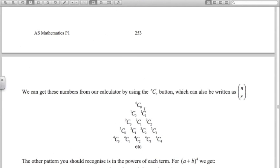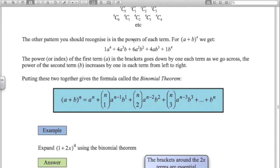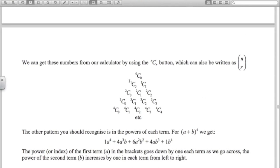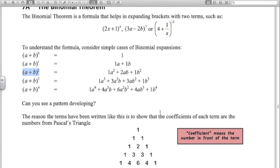Those numbers also correspond to choosing notation. For example: 1 choose 0, 1 choose 1; 2 choose 0, 2 choose 1, 2 choose 2. Looking at the fifth row — which corresponds to the top number being 4 — the numbers are 4 choose 0, 4 choose 1, 4 choose 2, 4 choose 3, and 4 choose 4. On your calculator using the C button you'll get 1, 4, 6, 4, and 1.